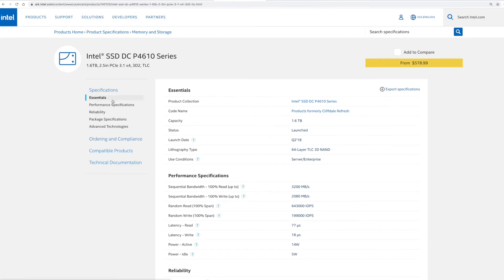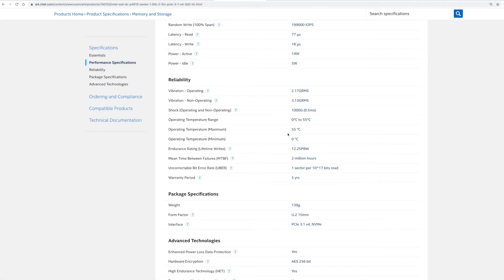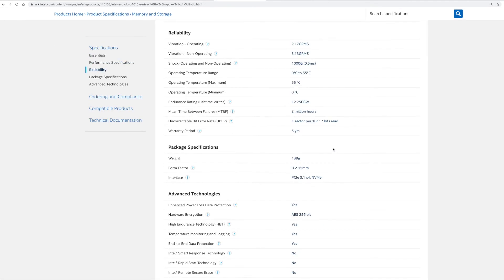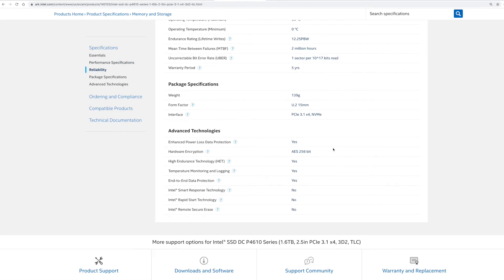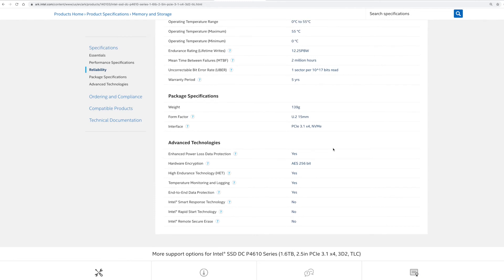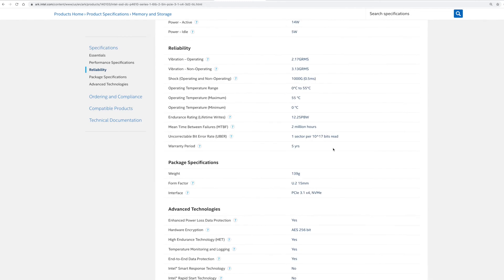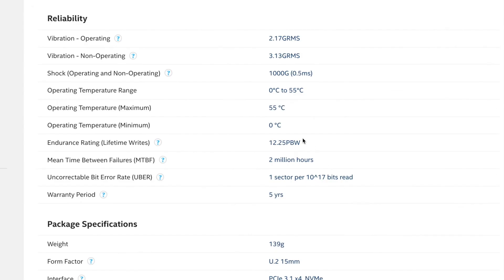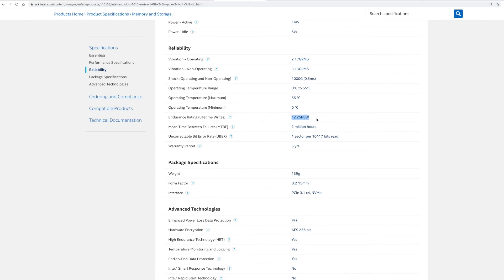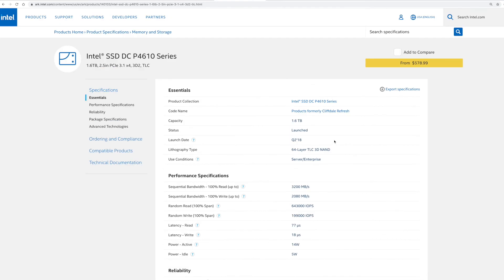Again, this is a 1.6 terabyte drive, but if we scroll down we're going to look at how much these things shoot up. I mean, as far as the actual read and write endurance on these, they're crazy. 12.25 PBW, see it there? That means that it's basically 12,250 terabytes written, which is what? That's almost 24, 23 times the size of that Samsung drive. So you can see that these are the drives you want to get.